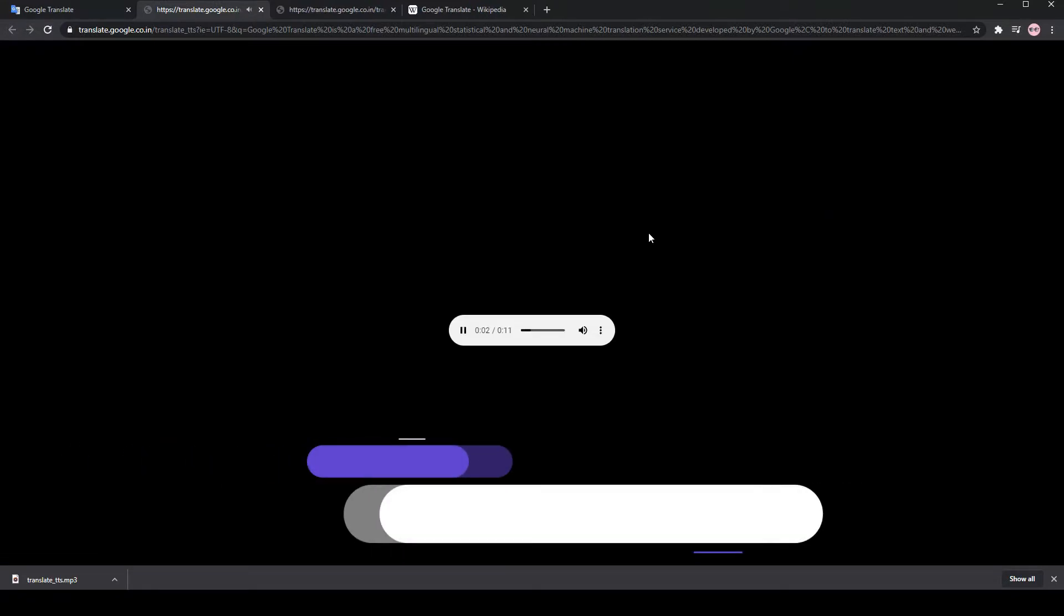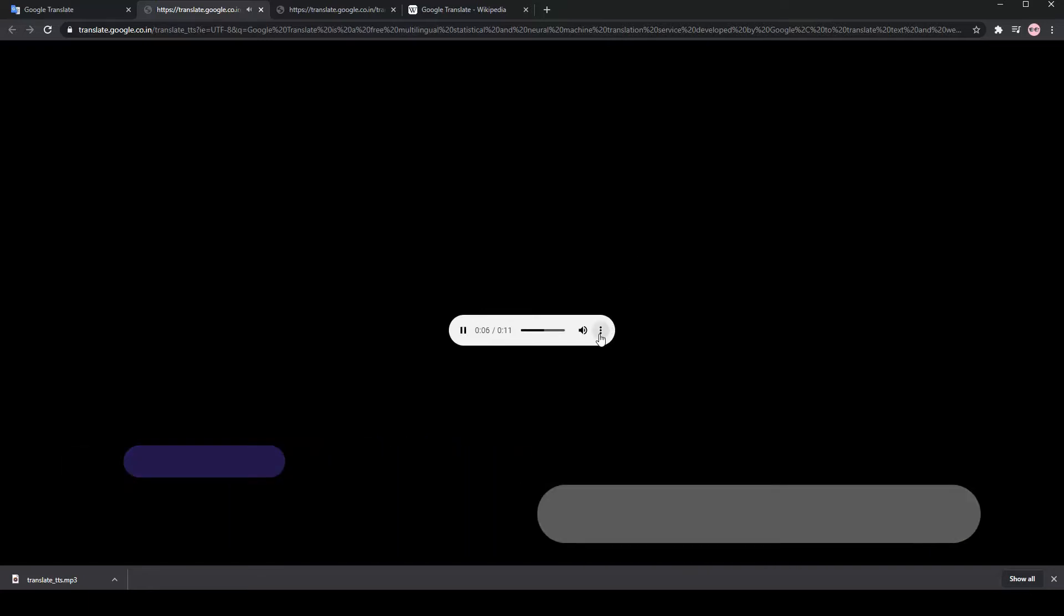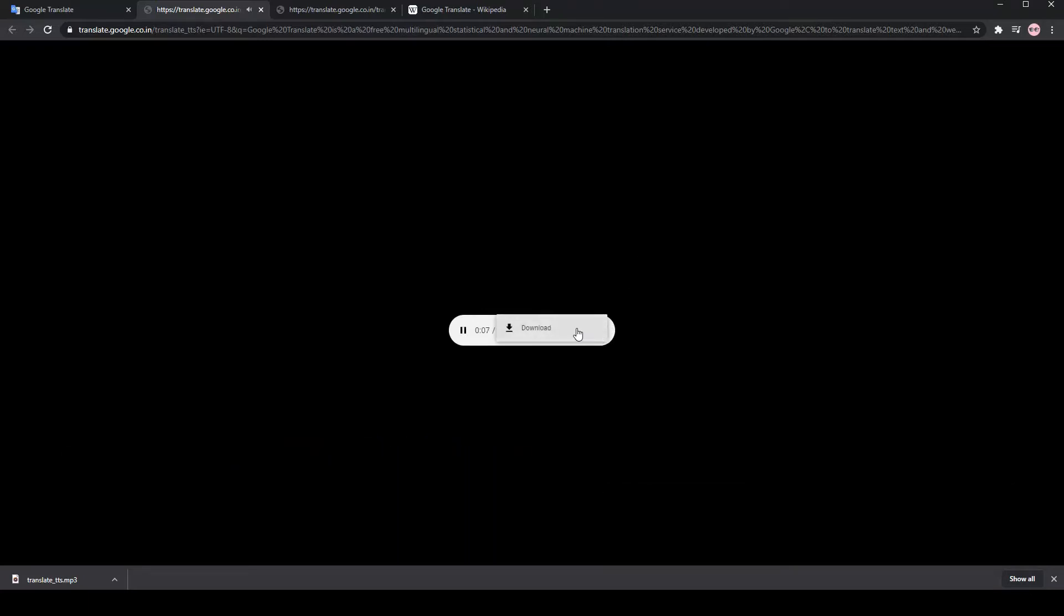Google Translate is a free multilingual statistical and neural machine translation service developed by Google to translate text and websites from one language into another.